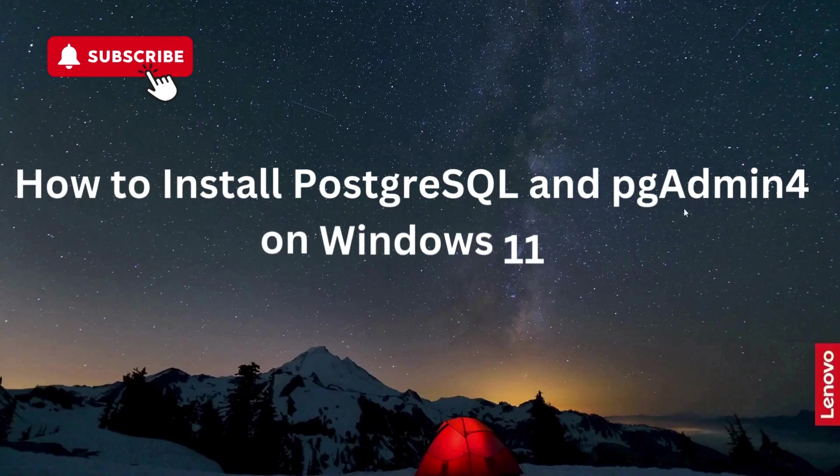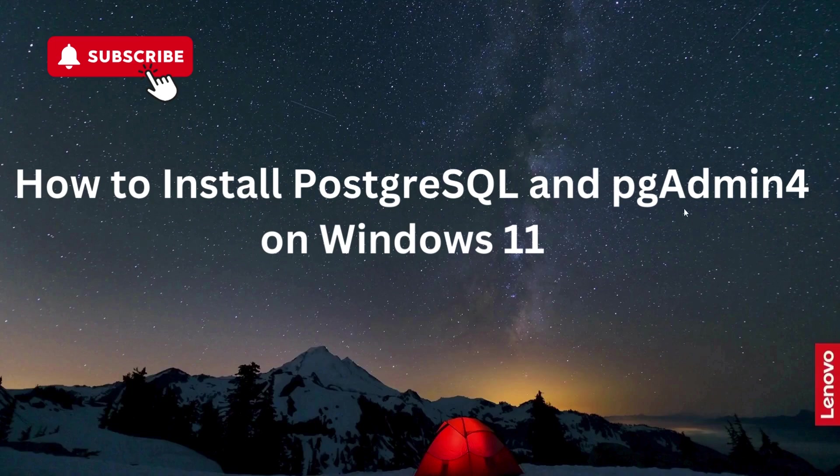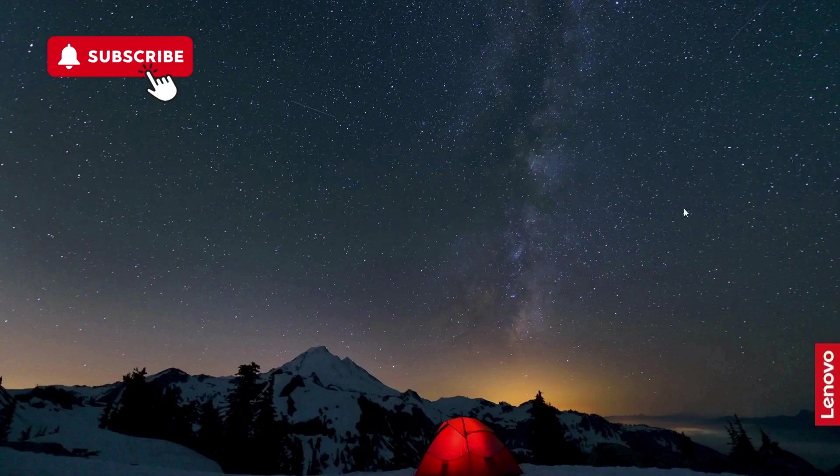Hi guys, in this lecture, I'm going to show you how to install PostgreSQL and pgAdmin 4 on Windows 11 operating system.